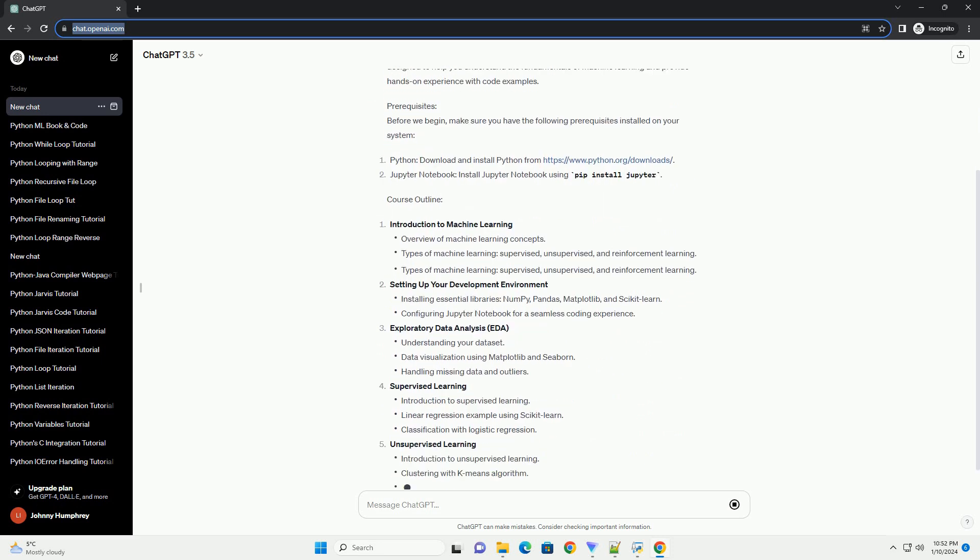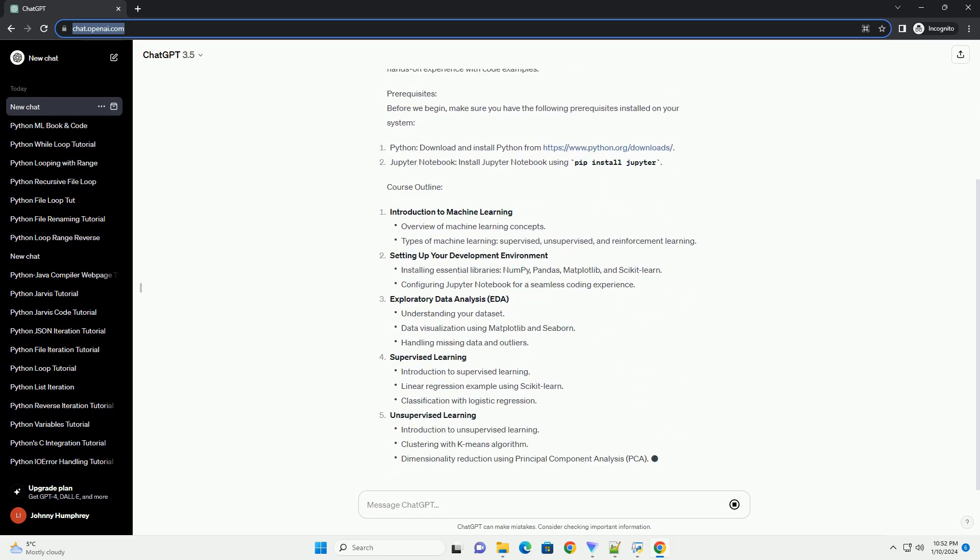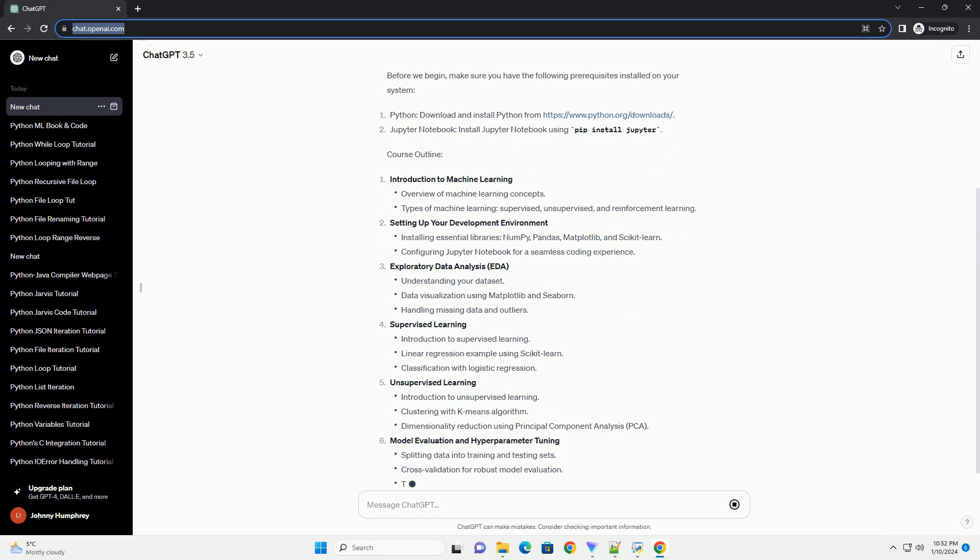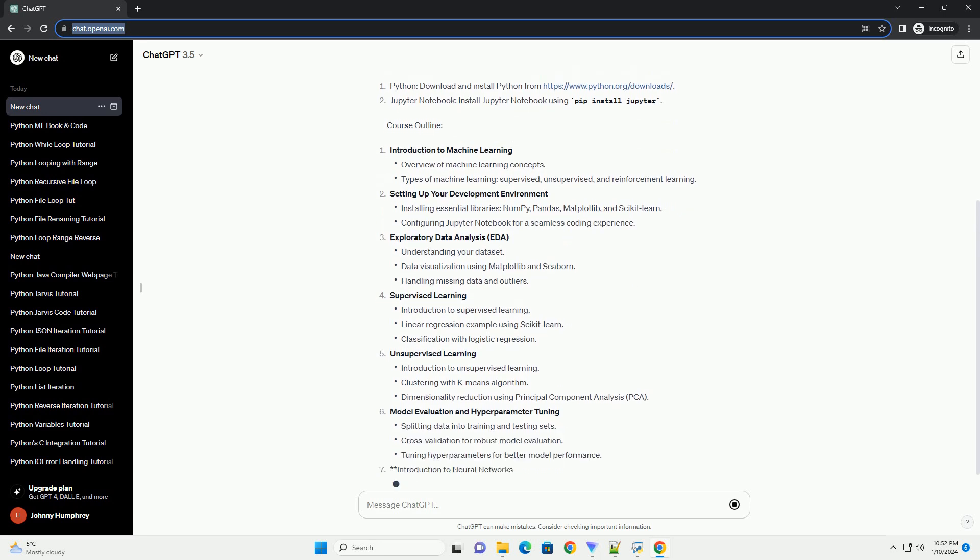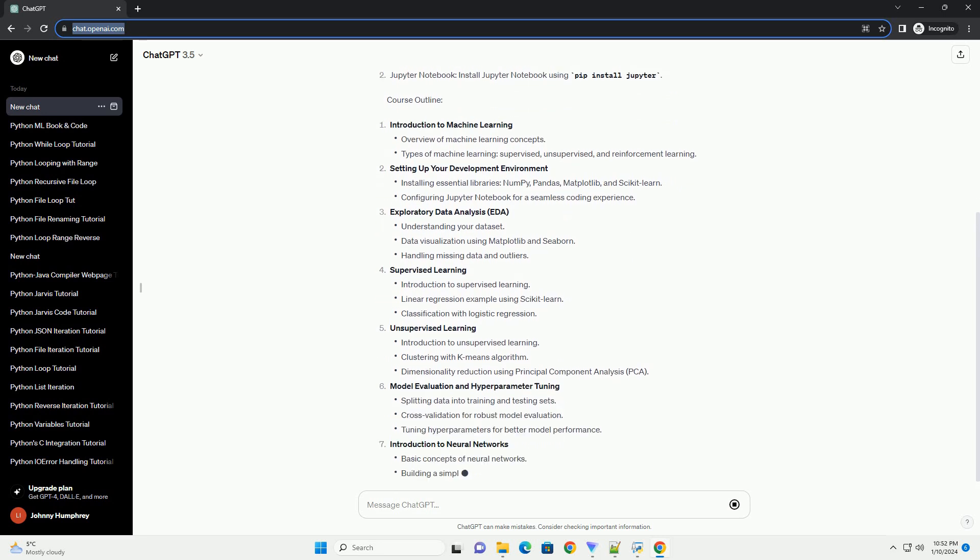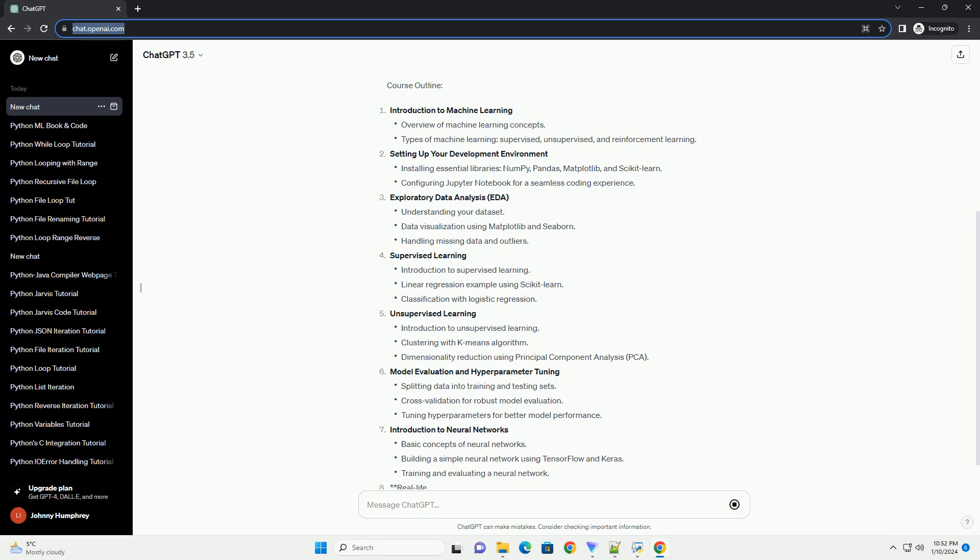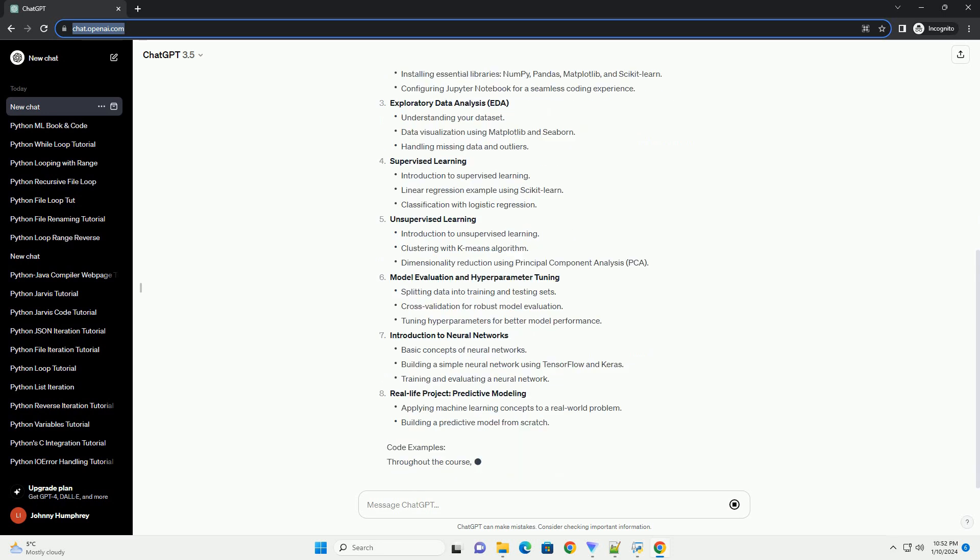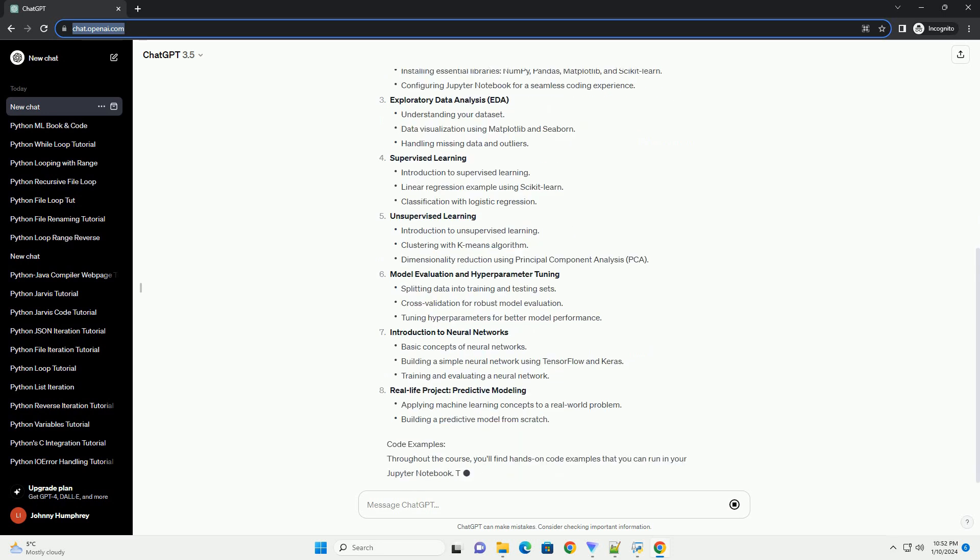Whether you're a beginner or an experienced programmer, this course is designed to help you understand the fundamentals of machine learning and provide hands-on experience with code examples.